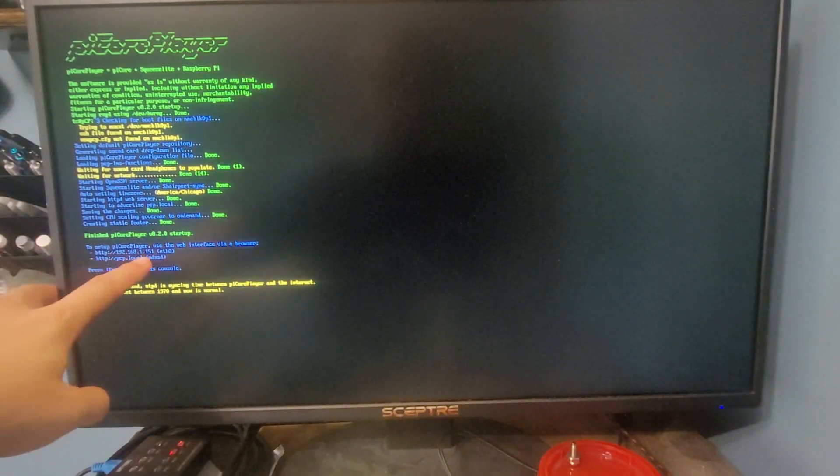At this stage, the PI Core player has fully booted up. We have listed right here our IP address. If you do not connect this to a display, you're going to have to get that IP address through some other method. Normally, that's done by just logging into your router and finding where the device shows up.